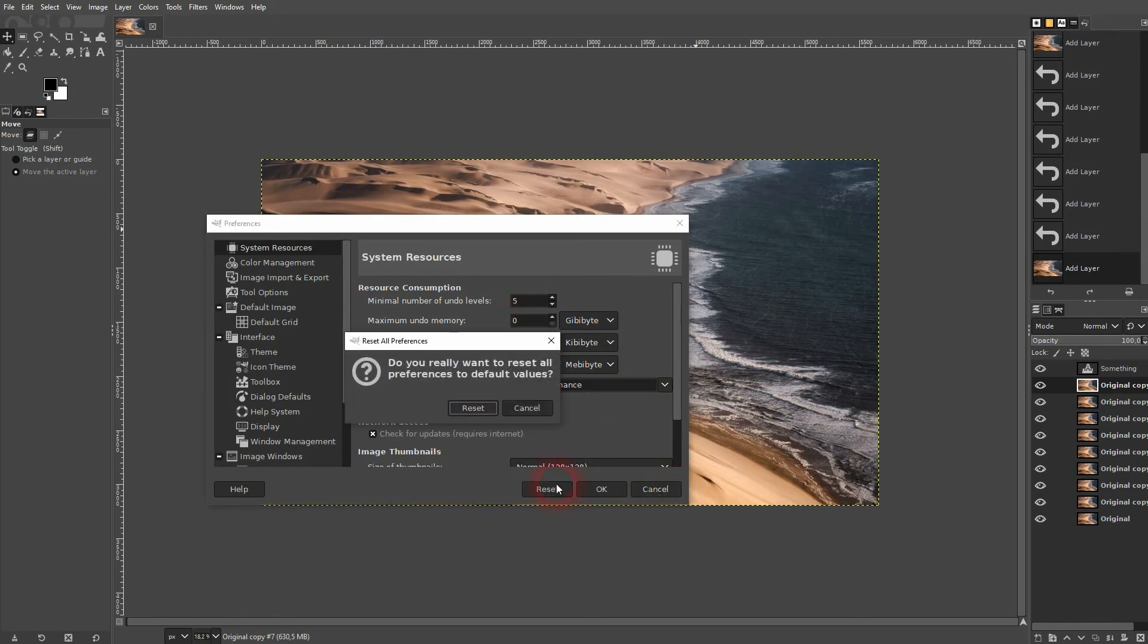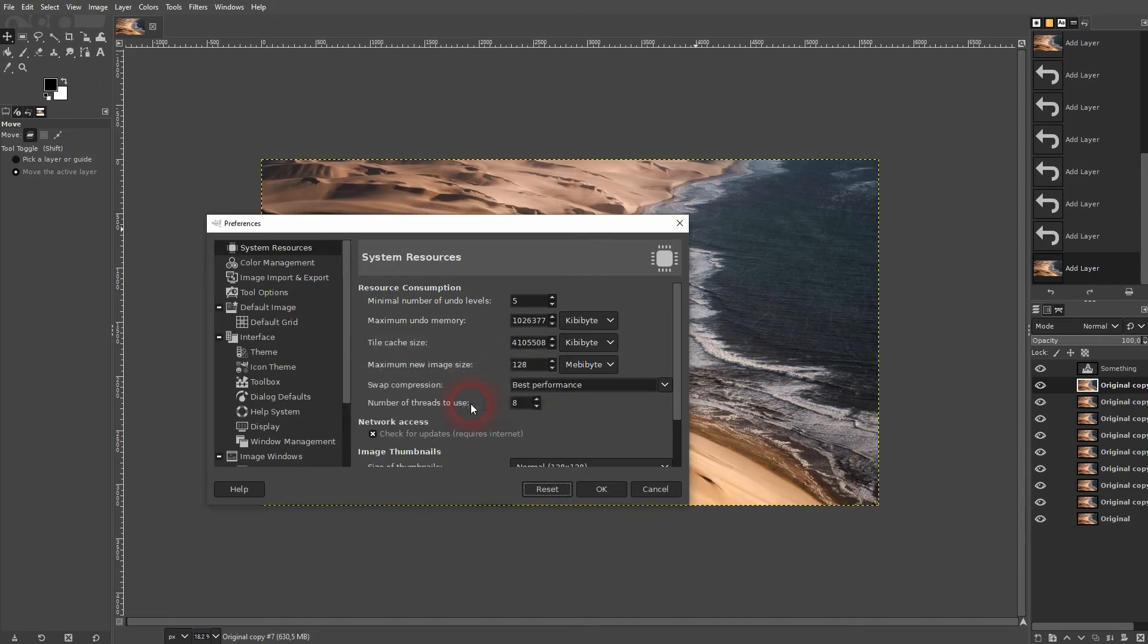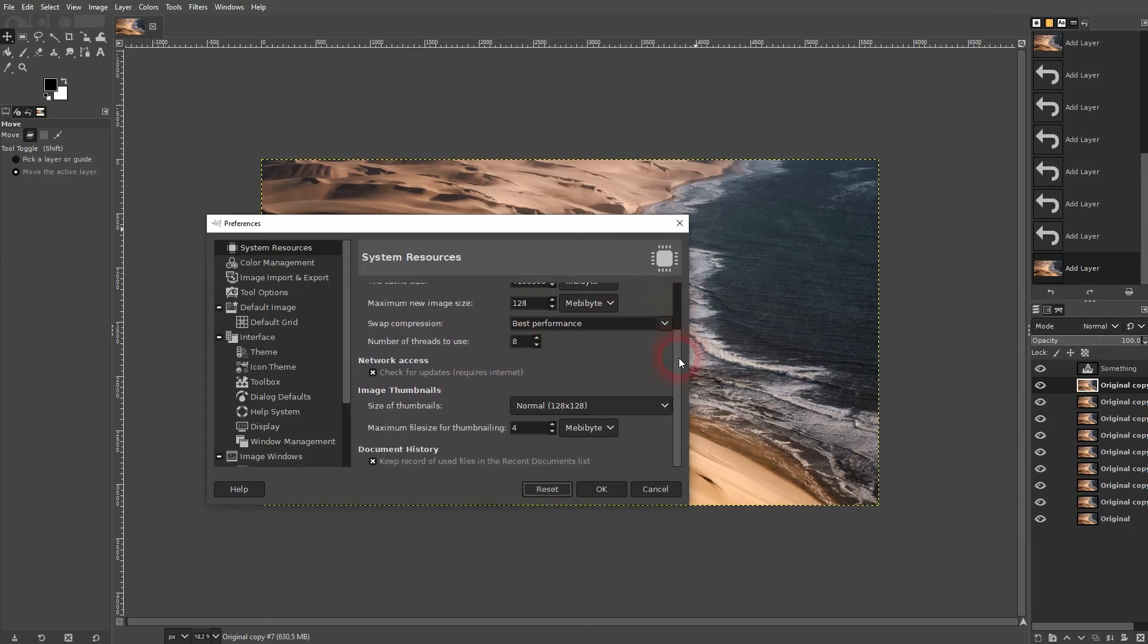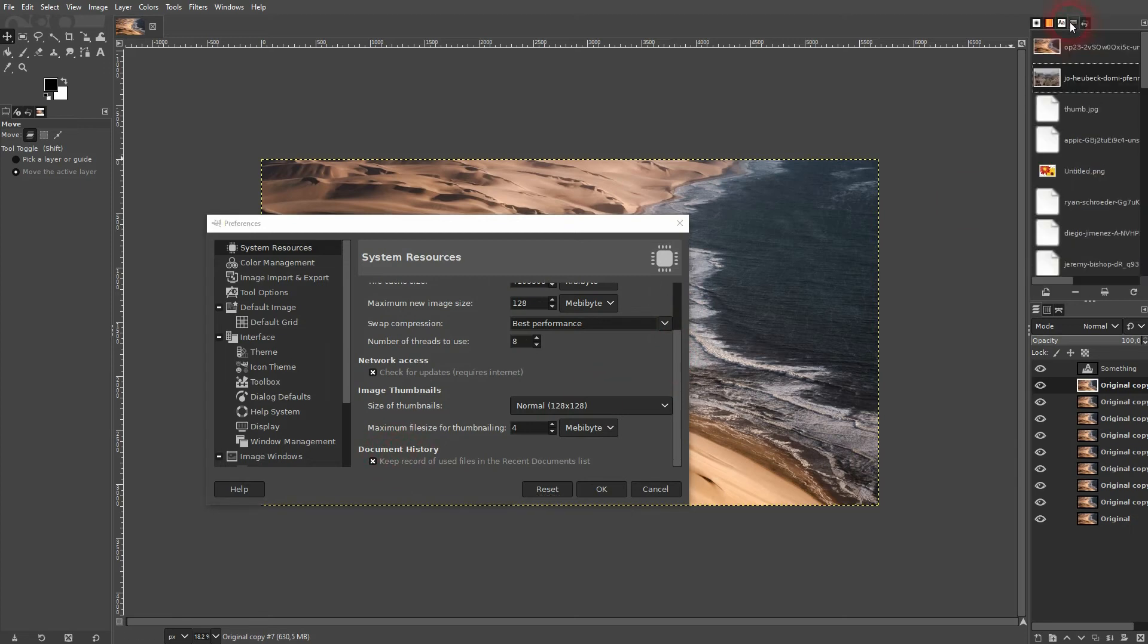Click on reset and you should get the default. And for the document history that I've shown you, this box should be checked so that you can see all of the documents that you've used prior.